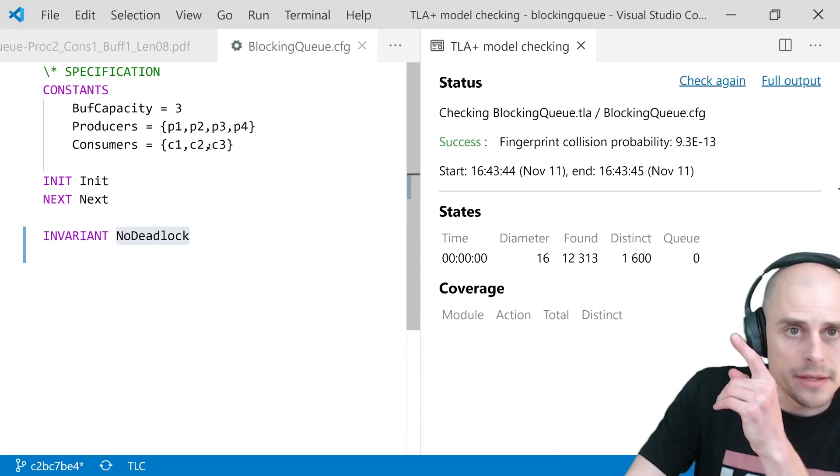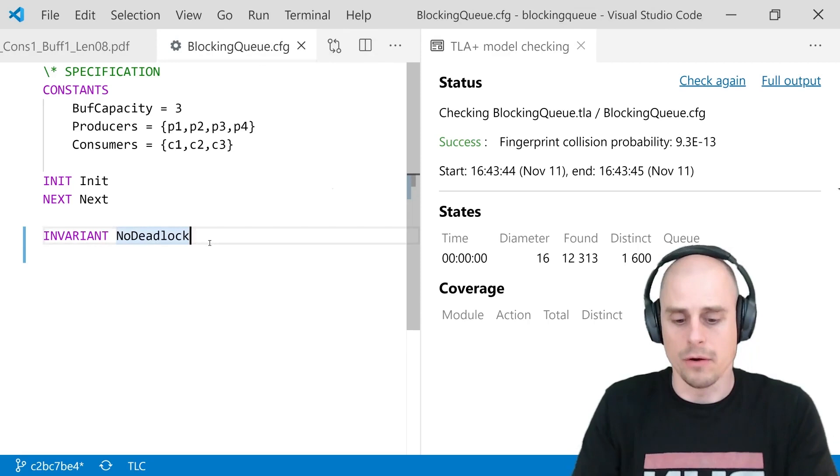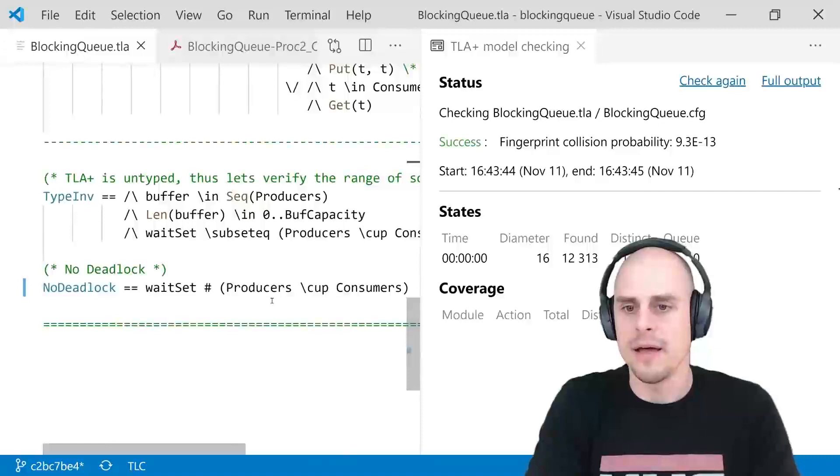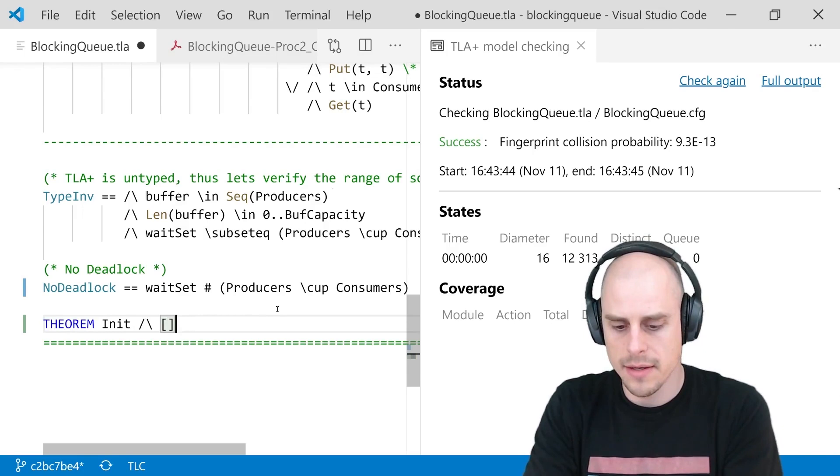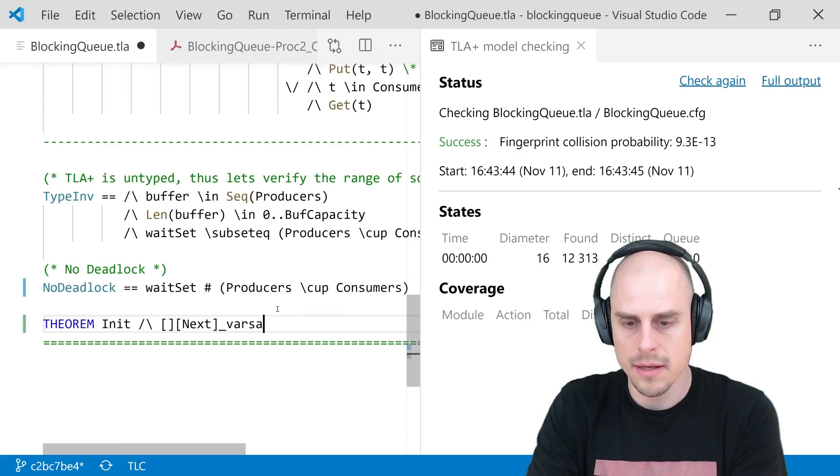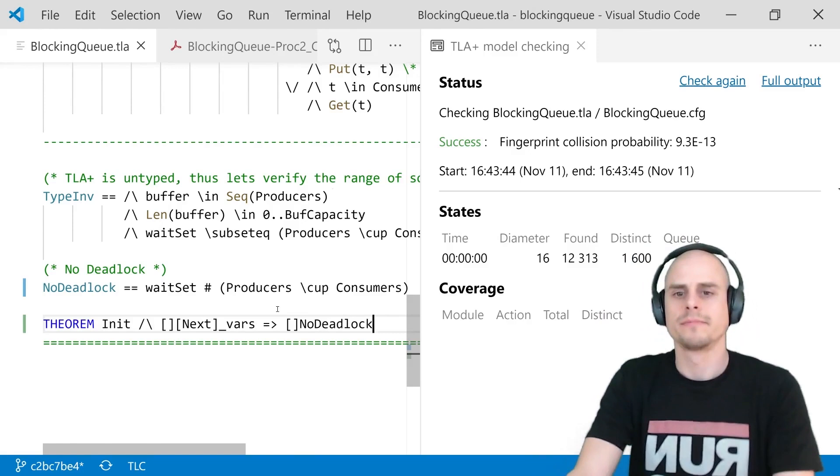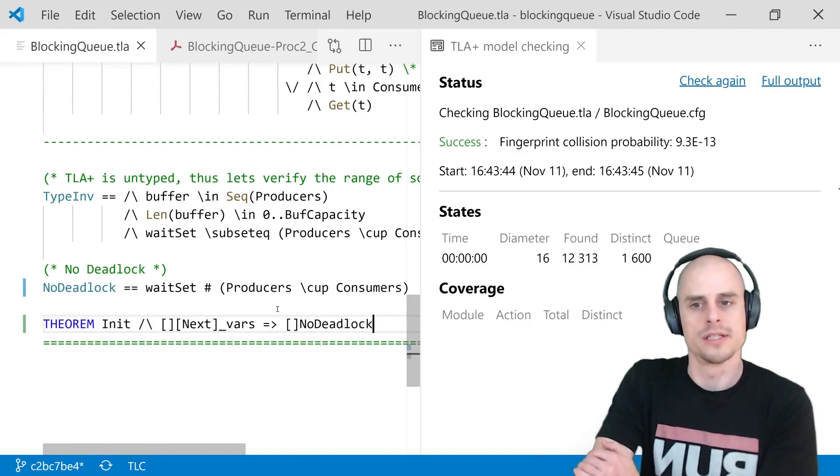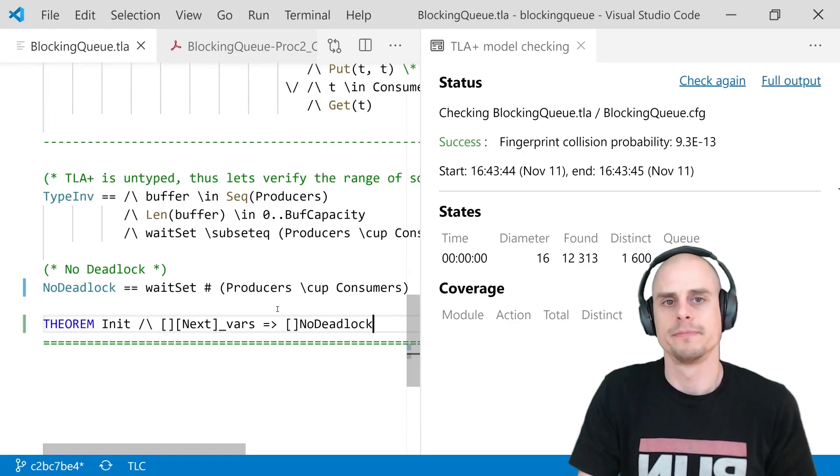And the model checker quickly confirms that after 1600 states, this fix of notify other is a valid fix for our configuration, for our specification. So what remains is to say that the theorem, the theorem, init, and always next underscore vars implies always no deadlock. And this now could be added to our hypothetical root cause analysis, the previous specification and the new specification. And what remains to be done is implement this fix in today's favorite programming language.